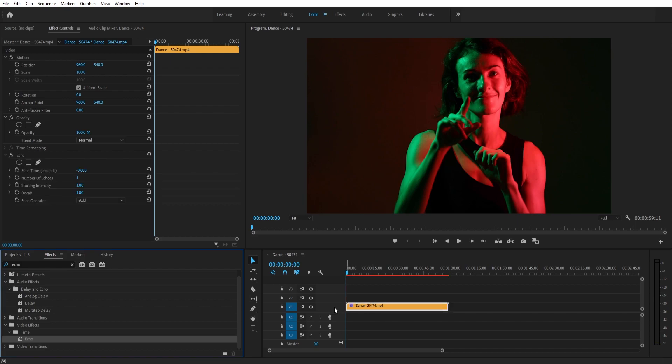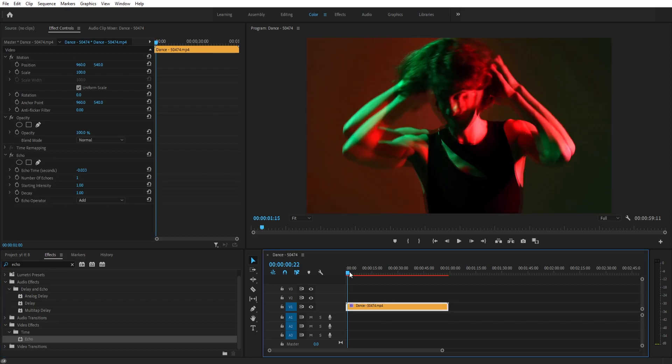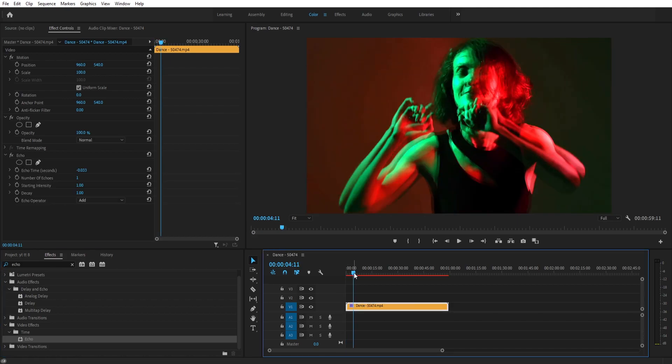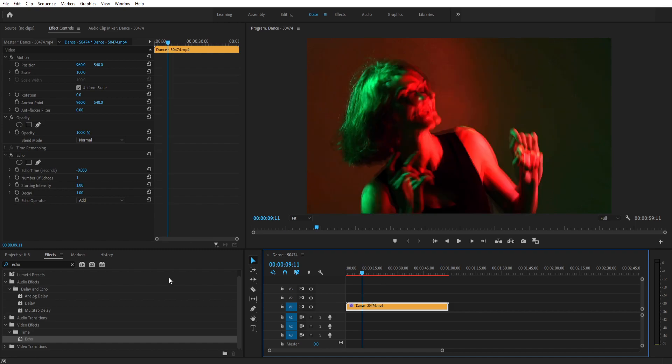So I'm gonna apply here and you can see the clip has become a lot brighter and it's also adding a little bit of blurriness. Now let me show you some settings which will make this footage much better.